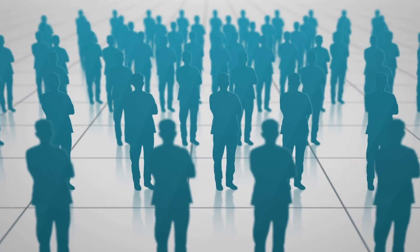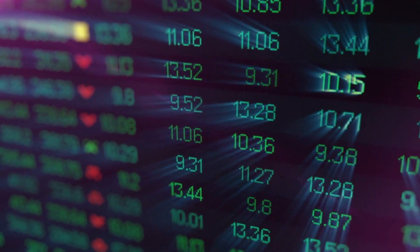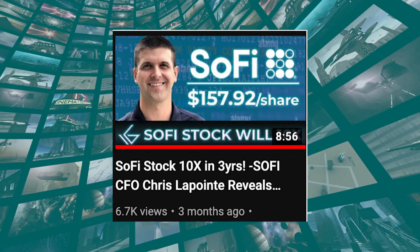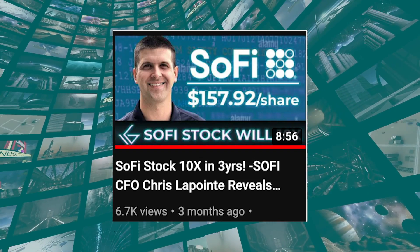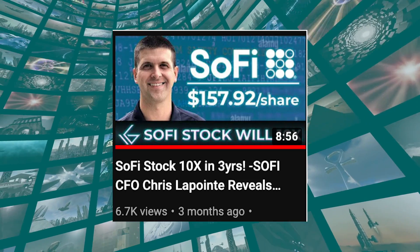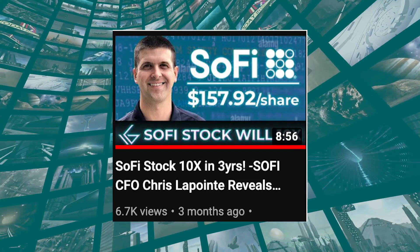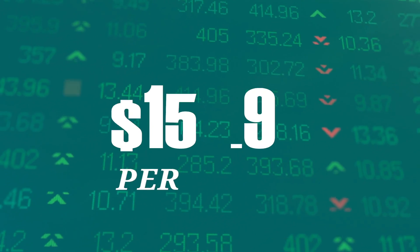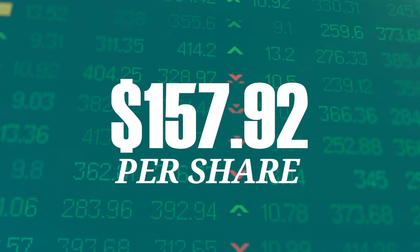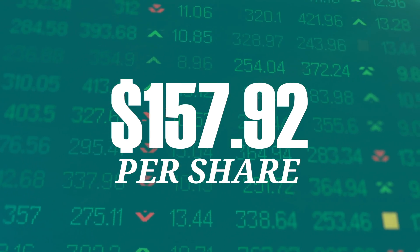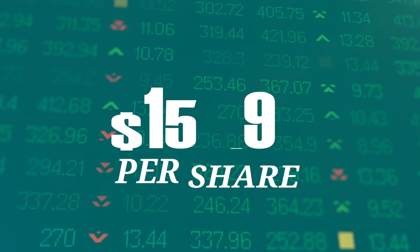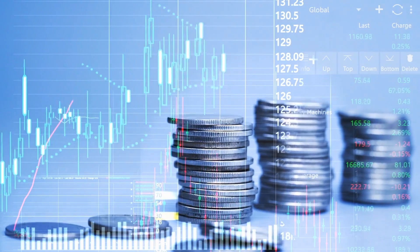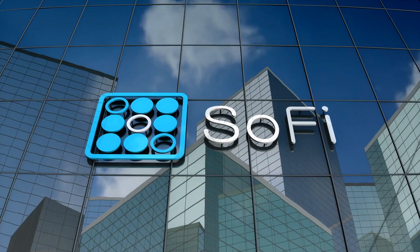Assuming what SoFi's CFO Chris Lapointe said still holds true, SoFi is growing, whether in members, products, or figures. In our video, SoFi stock 10x in 3 years, SoFi CFO Chris Lapointe reveals secrets, we discussed why we thought SoFi stock could hit $157.92 a share by 2025.